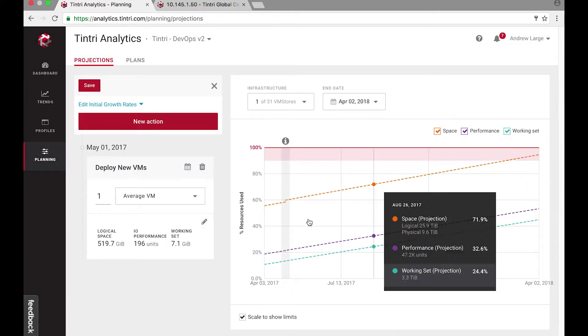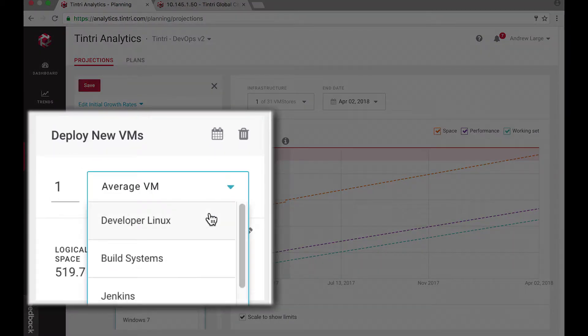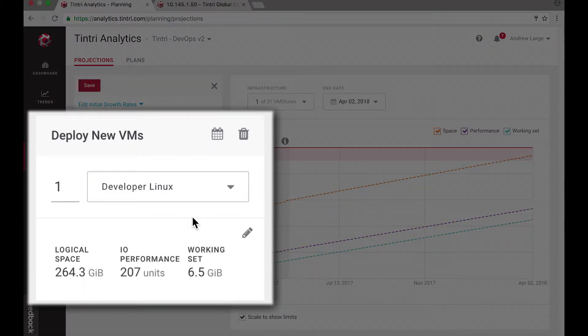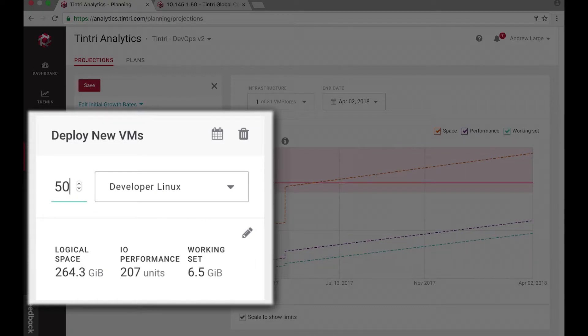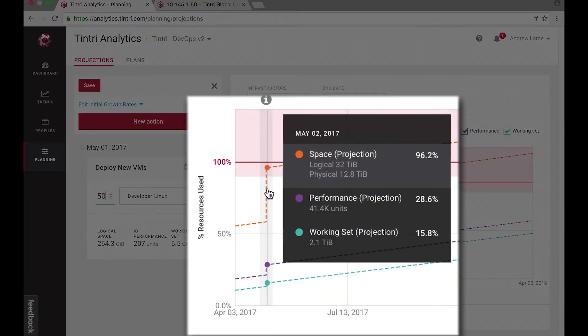Now this developer Linux machine is pretty large because it needs some frequent refreshes and copy data management from the production databases. So if I were to put 50 of these on this all-flash box, I pretty much run out of capacity right away.